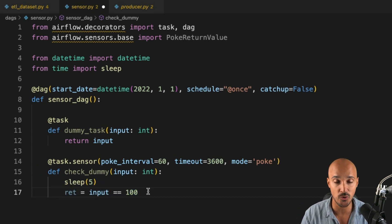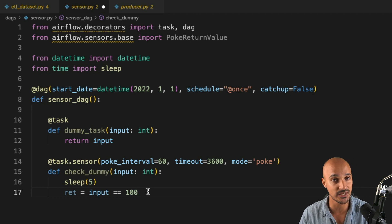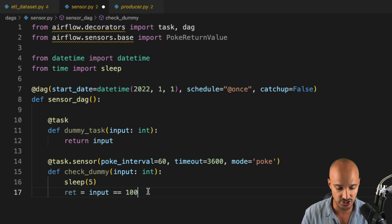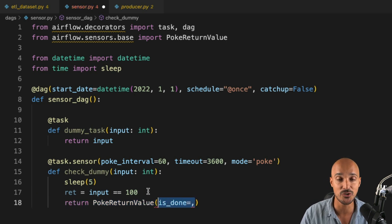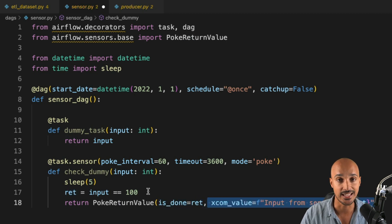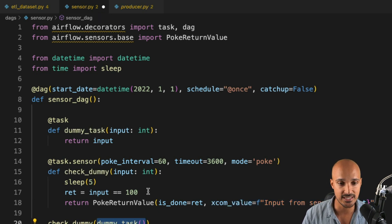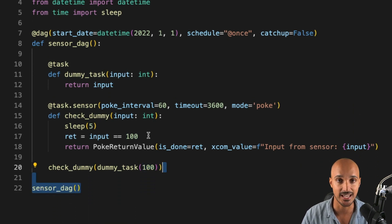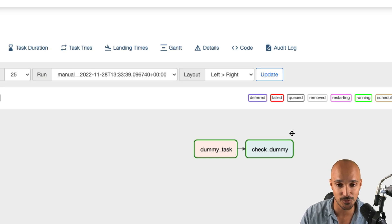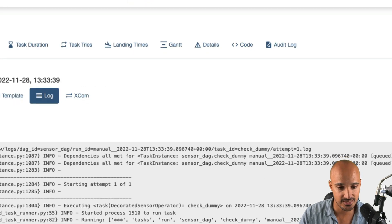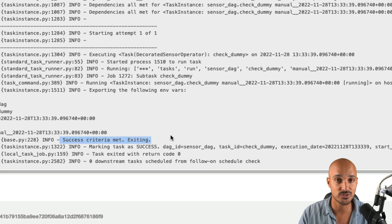The condition is simple here — we check only if the input equals 100. But in the real world you will check if a file exists in an S3 bucket or if an entry exists in a table, for example. Now we have the condition and we need to return a PokeReturnValue object. That object takes two arguments: the first is whether it is done or not — basically the value returned by your condition, in that case ret — and then the XCom value if any; in this case we return a string with the current input. Finally we define the dependencies. We pass 100 to the dummy task so the sensor will succeed. Save the file and back on the Airflow UI, if you trigger the DAG you will end up with the same output. If you click on check_dummy — which is the sensor — and look at the logs, you can see that the criteria has been met and the sensor has succeeded.